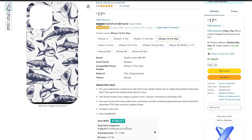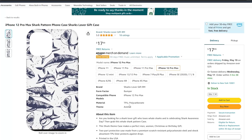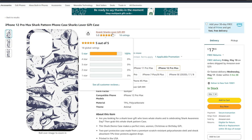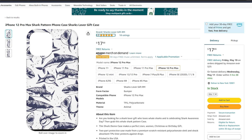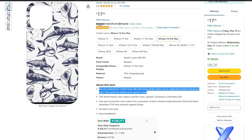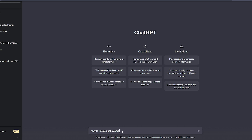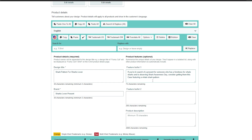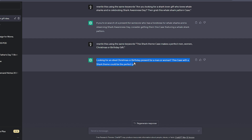I found a shark pattern already selling on Amazon — if it sells, it has good keywords. For the title I'll copy 'shark pattern' and 'shark's lover,' so the title will be something like 'Shark Pattern for Shark's Lover.' Don't add the product name 'phone case' — Amazon does that automatically. For the brand he has 'shark's lover gift,' so I'll make mine 'shark's lover present.' For bullet points, I like to use ChatGPT — take the first bullet point from the bestseller, type in ChatGPT 'rewrite this using the same keywords,' and you'll get a different bullet point with the same keywords. Do the exact same thing with the second bullet point.